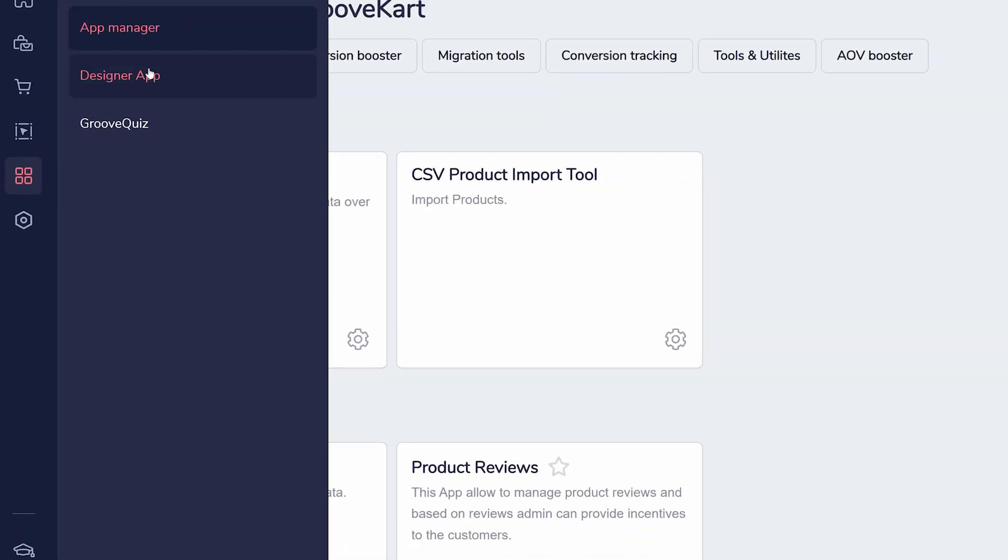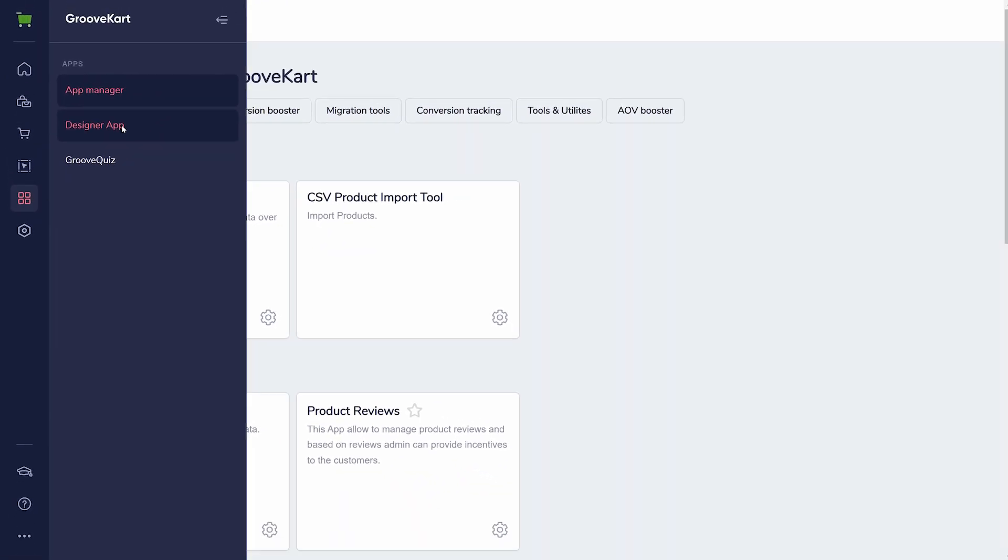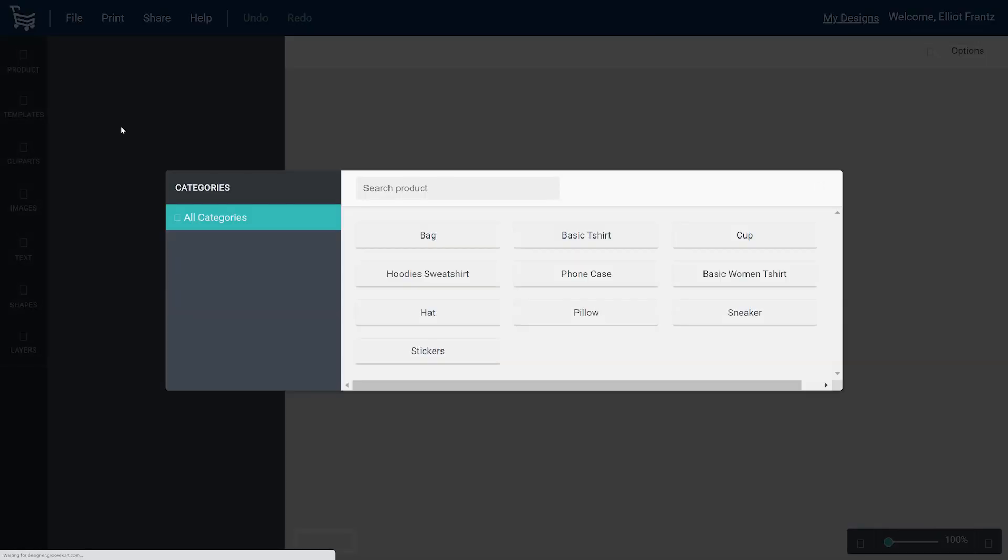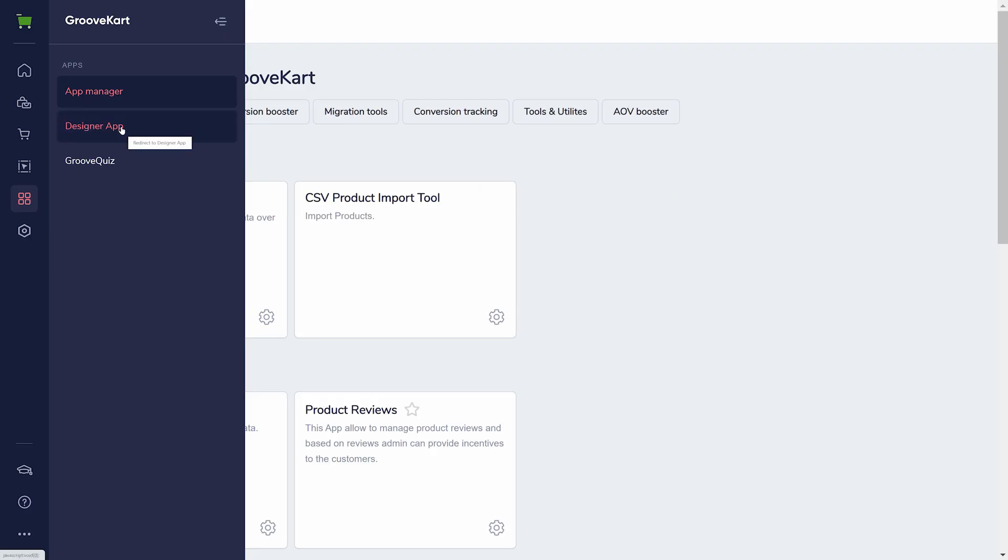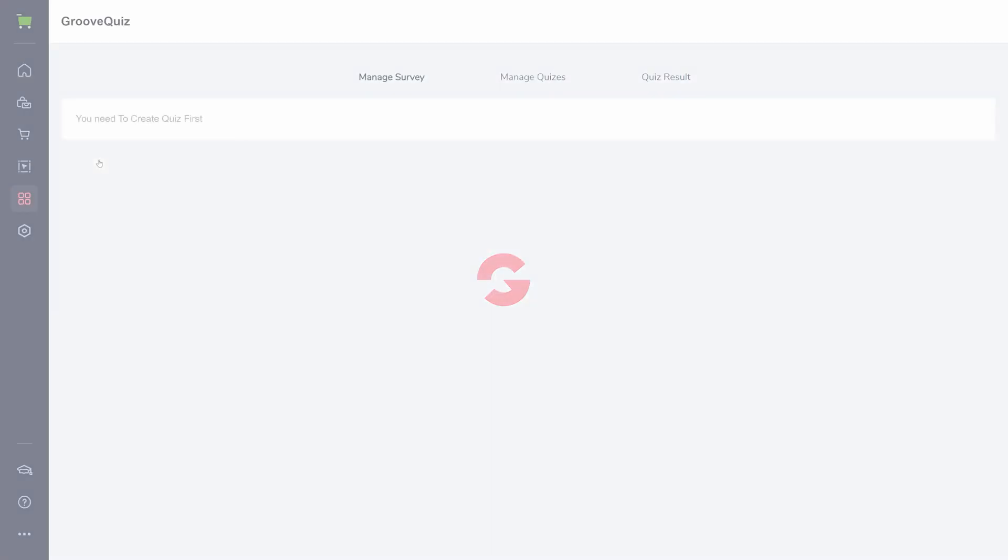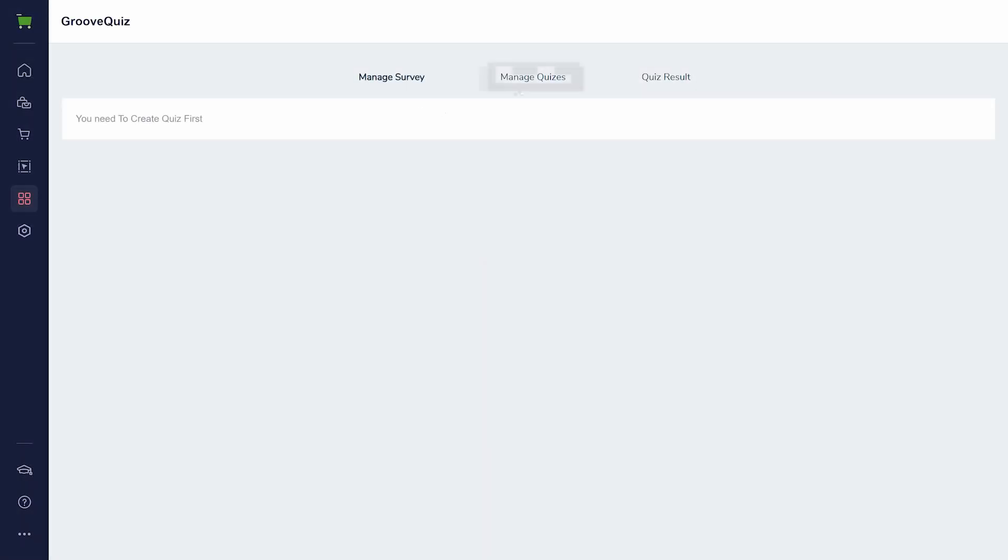The Designer app is used to create a preview image of any of your products, so you don't need an image editing program. Finally, there is GrooveQuiz, which can be used to gather data from leads in exchange for discount coupon codes.